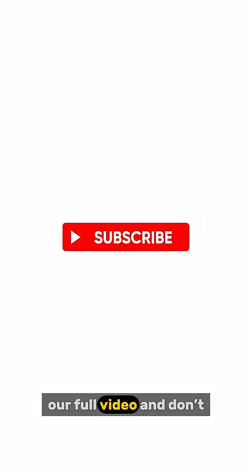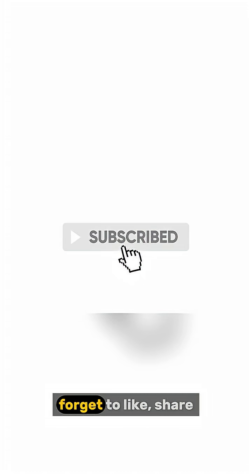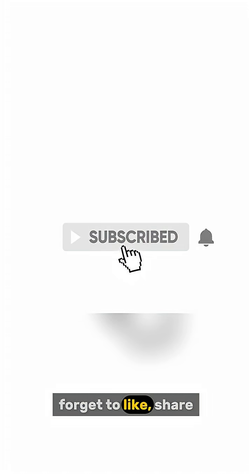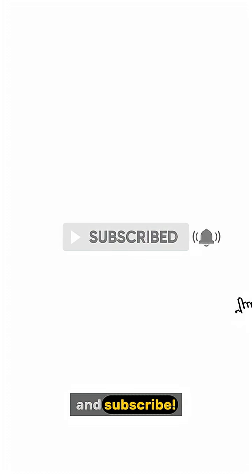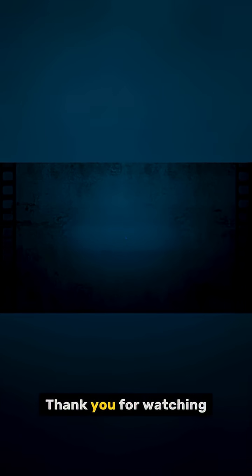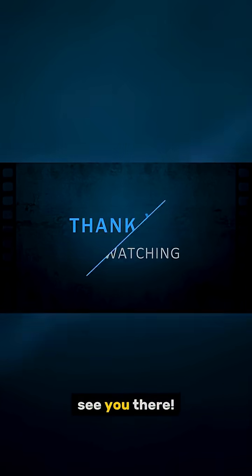To dive deeper, click the link to watch our full video and don't forget to like, share, and subscribe. Thank you for watching. See you there.